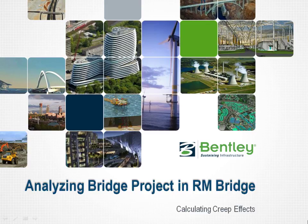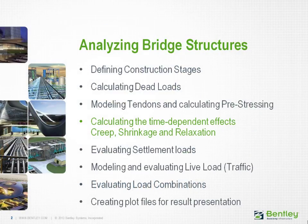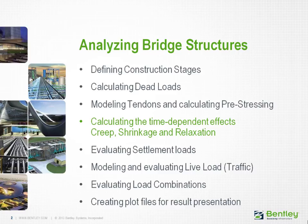Welcome to the Bentley Institute quick start training course in analyzing bridge projects in RM Bridge. In this lecture you will learn how creep, shrinkage, and relaxation effects are handled within RM Bridge.